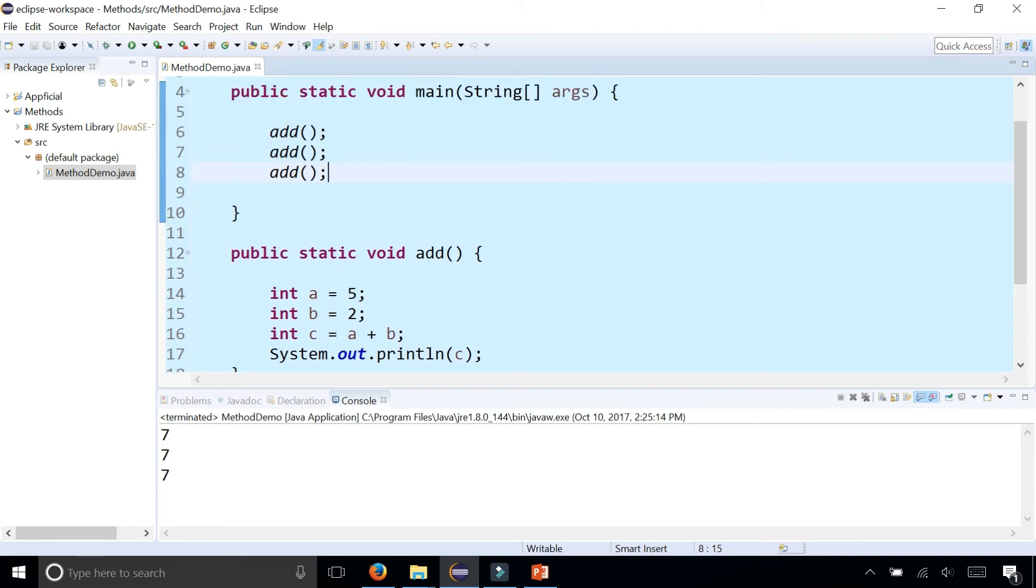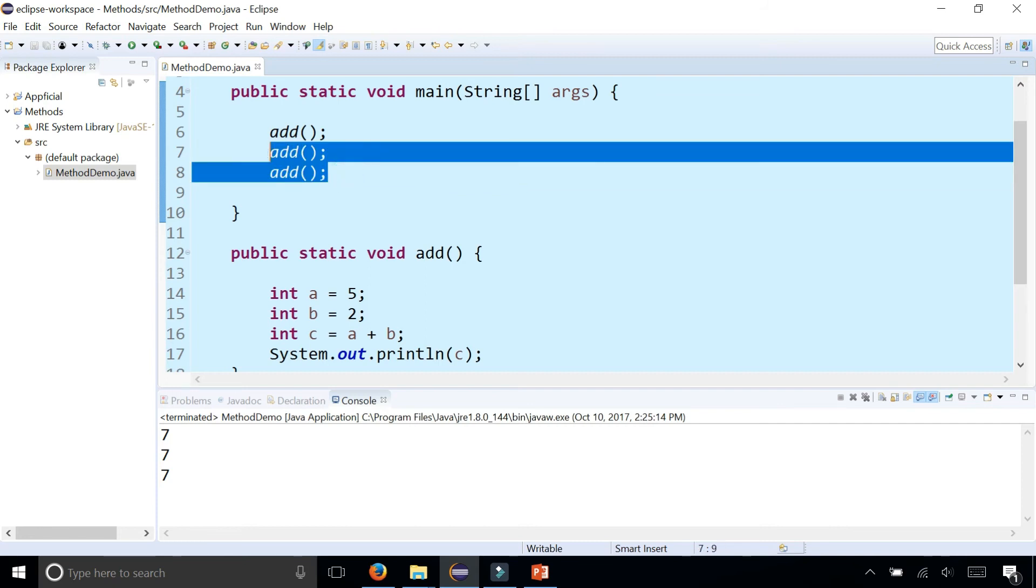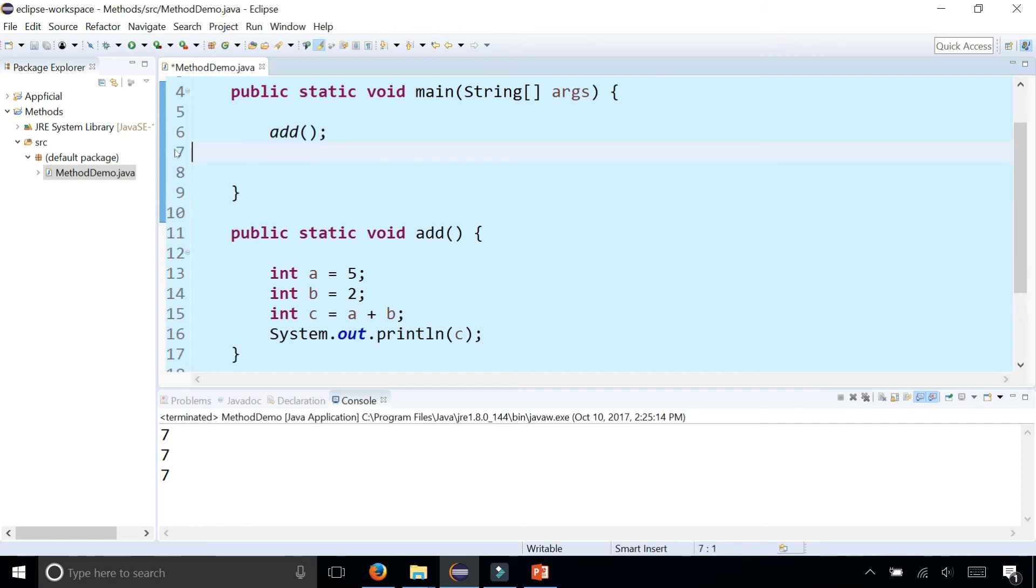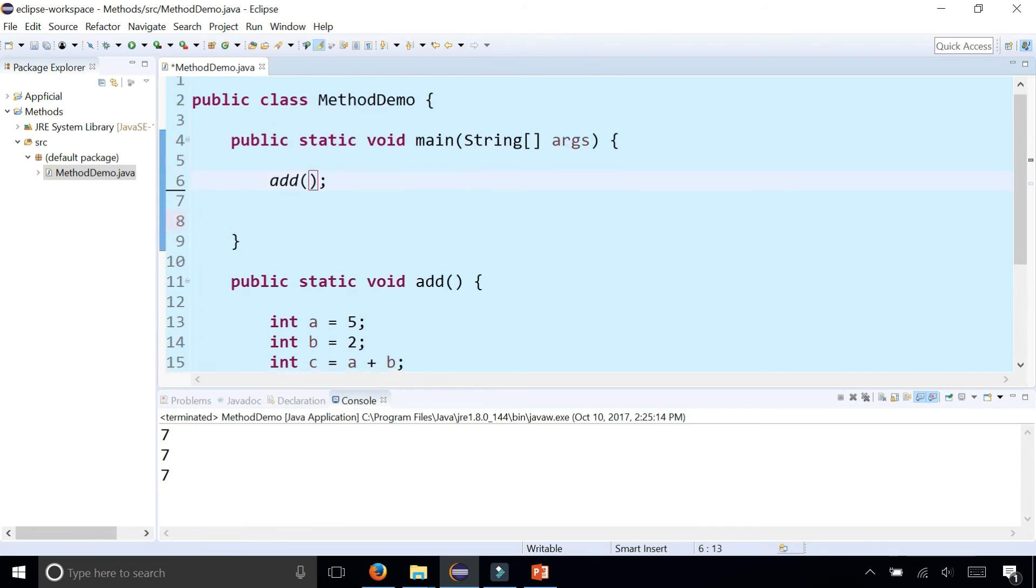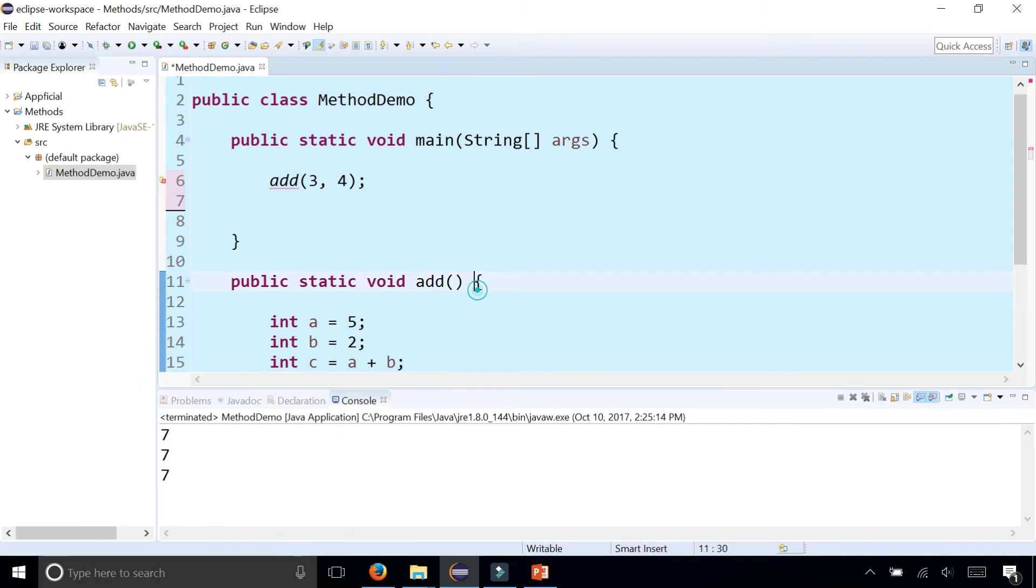One problem is that I can only add five and two. If I wanted to update the add method, I'd have to go in there and change five and two to something else. But wouldn't it be nice if you could simply just stick whatever you want to add inside these parentheses, like three and four? You get an error because this add method is not expecting anything in the parentheses.